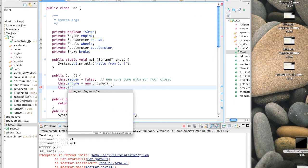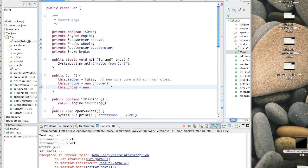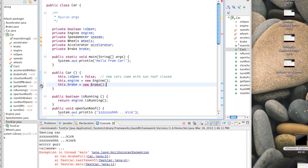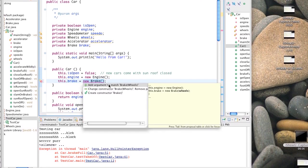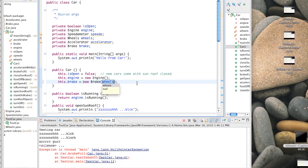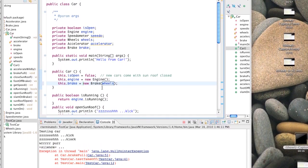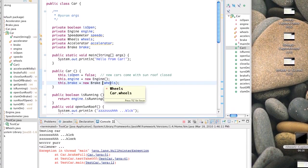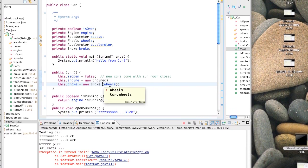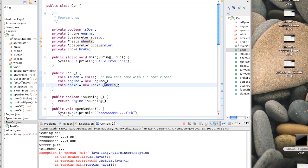We do have a constructor, but the constructor we have requires wheels - the brake needs to know about wheels. We have to pass the wheels in so it knows which wheels it's connected to. So we'd better tell it the wheels and pass those in - this.wheels. But first, we've got a null pointer in brake.java too - wheels must be null.